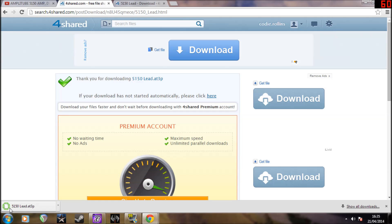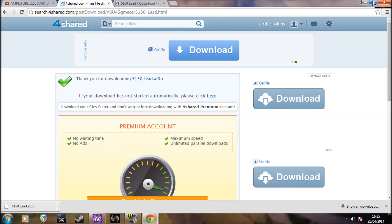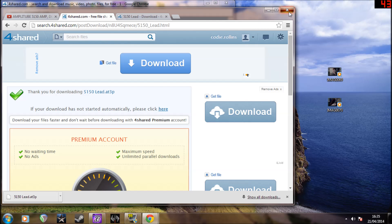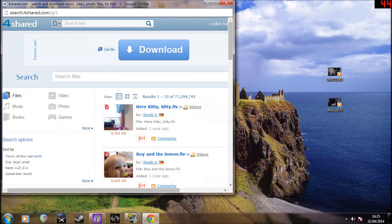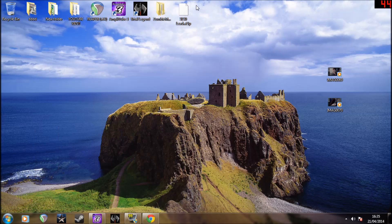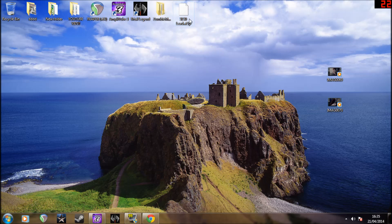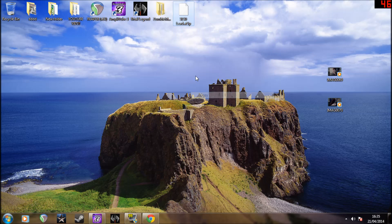And there we go, it's downloaded. I already have it downloaded, so you right-click that, copy, and go to your computer.